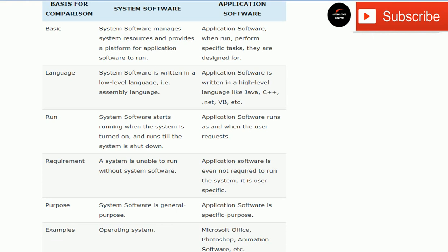On the other hand, application software is designed to meet user requirements by performing specific tasks. It may be computing software, editing software, designing software, etc. Each application software is designed for a specific purpose.